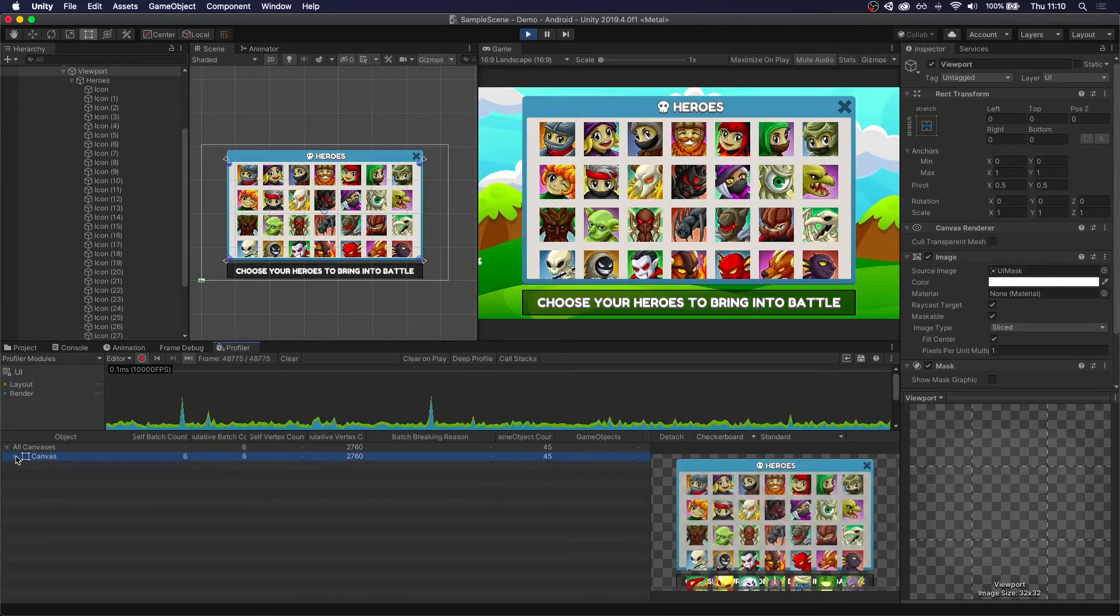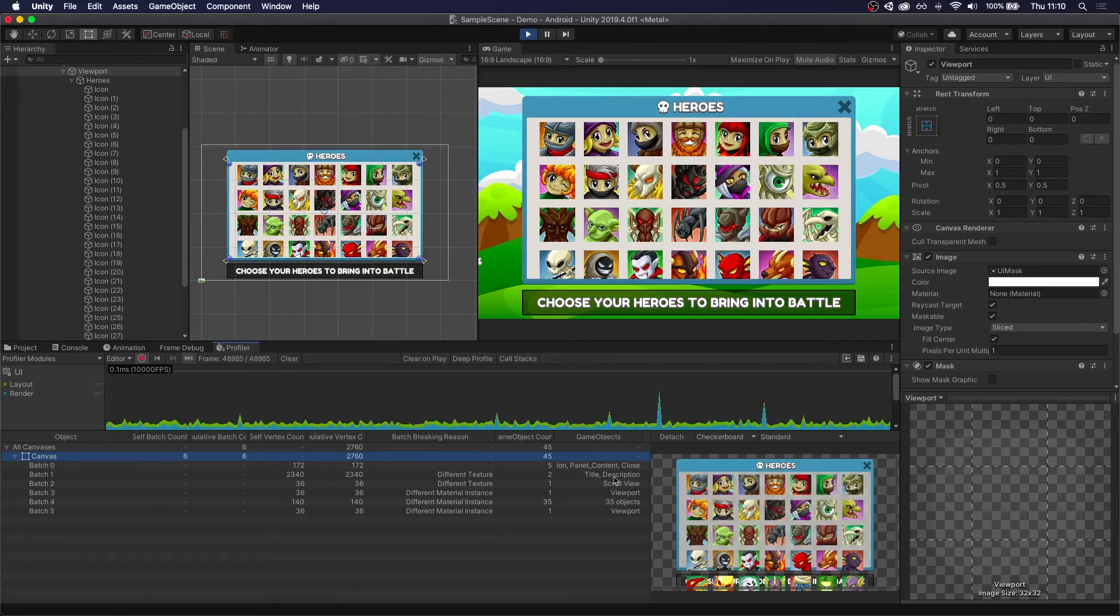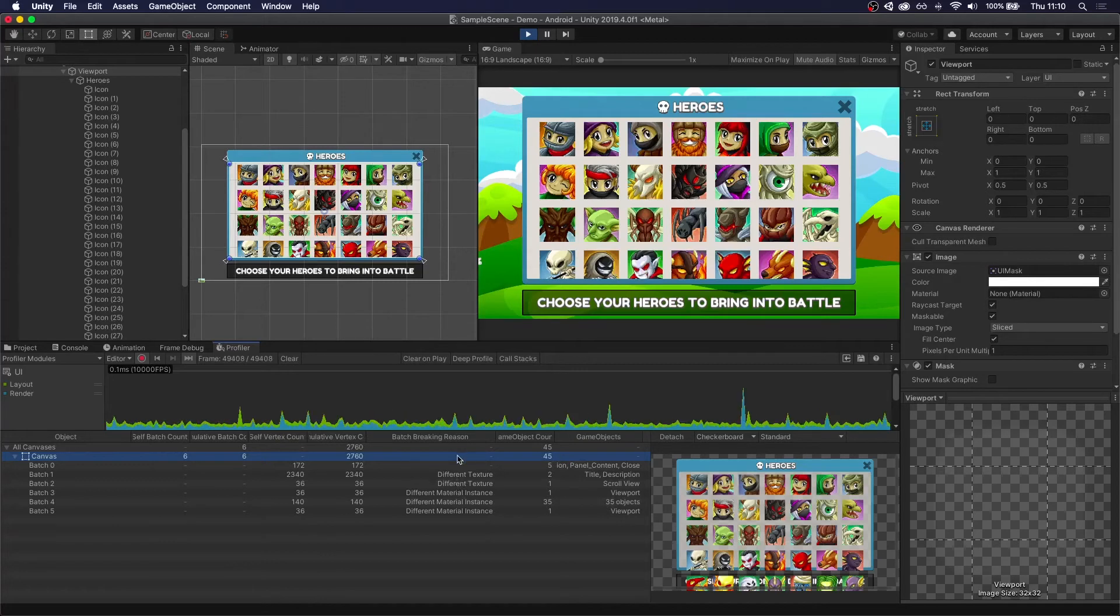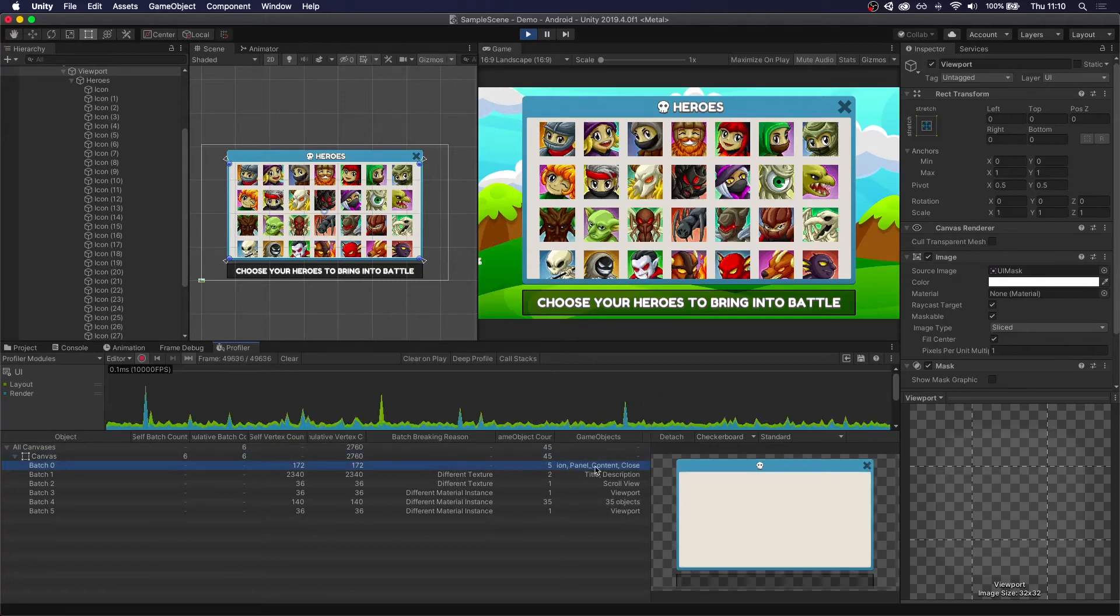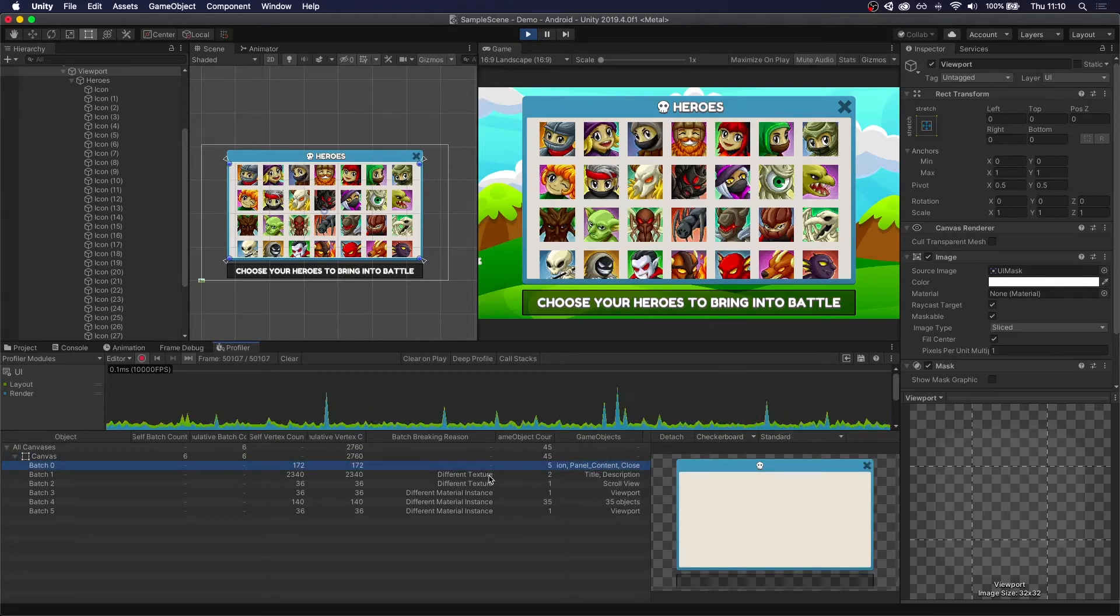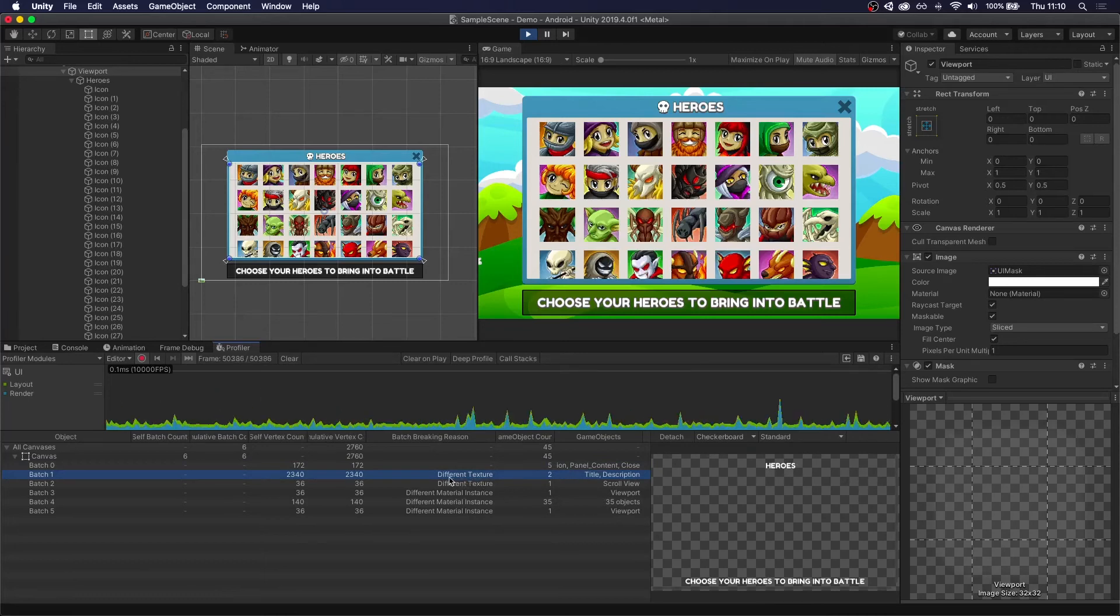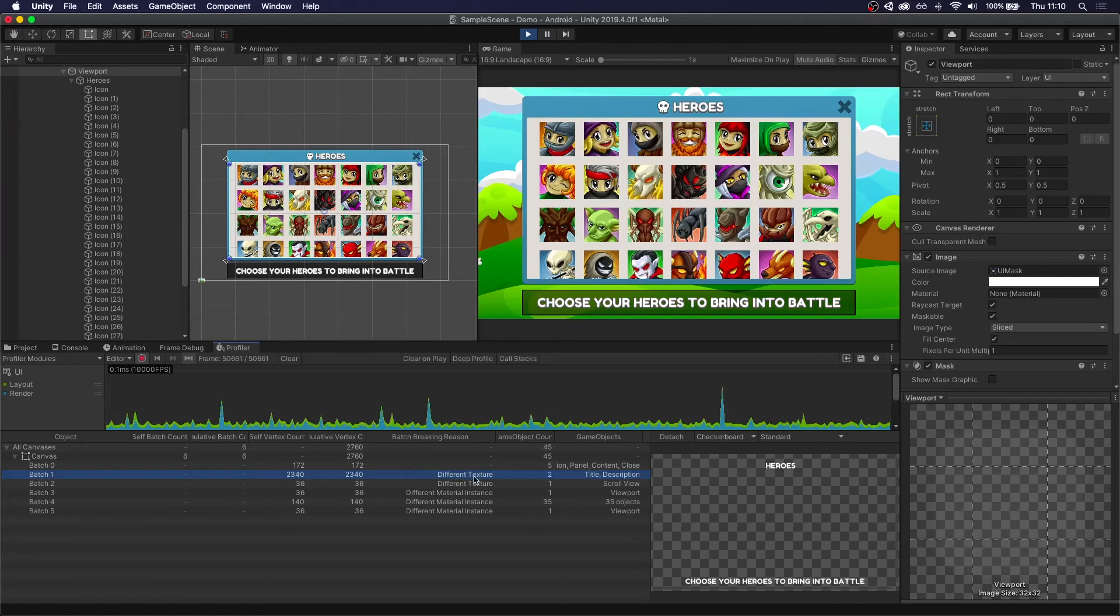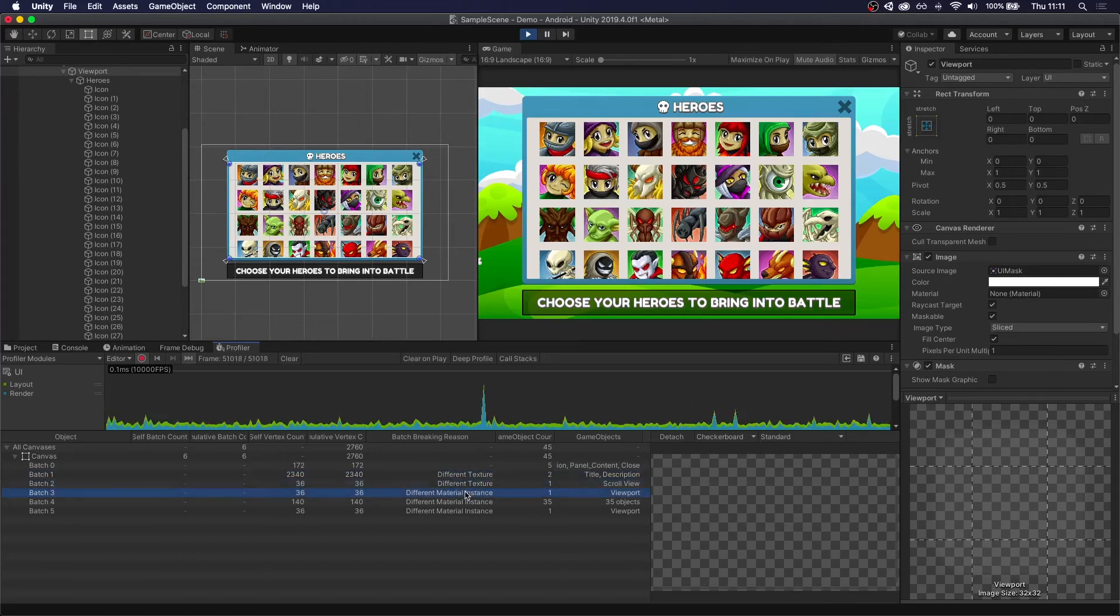So now if we open the canvas, we can see each of the draw calls, which game objects are drawn in this batch, and why each of the draw calls is breaking from the previous one. So if we step through here, the first one we can see the background with the icons and everything patched together. Then the next draw call is for the text. And this uses a different texture. And that's correct because that's the text font. There's nothing we can do about that.